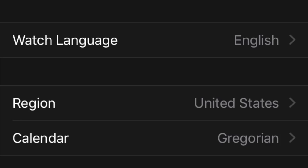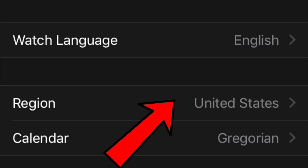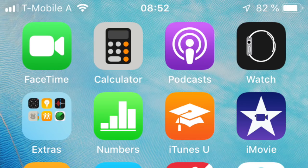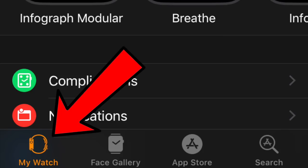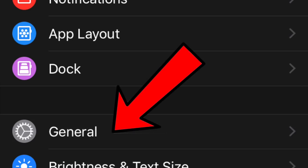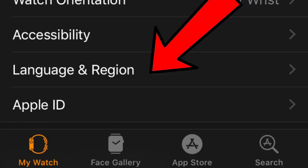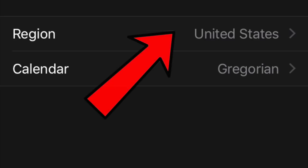To change this, simply change your Apple Watch region setting to United States. To do this, go to your Apple Watch app on your iPhone, tap My Watch, then General, then Language and Region, and change the region to United States.